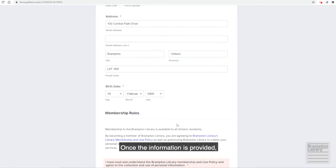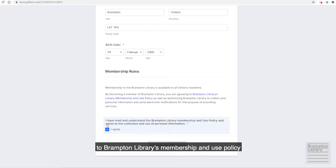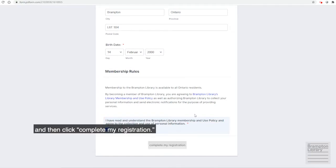Once the information is provided, you must click to agree to Brampton Library's membership and use policy and then click 'Complete My Registration.'